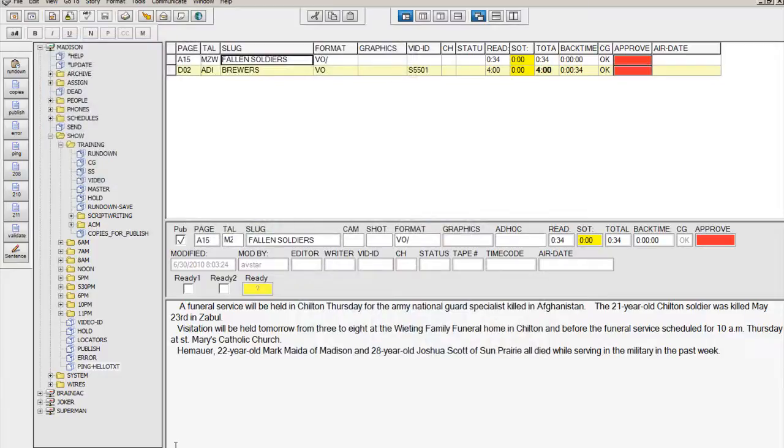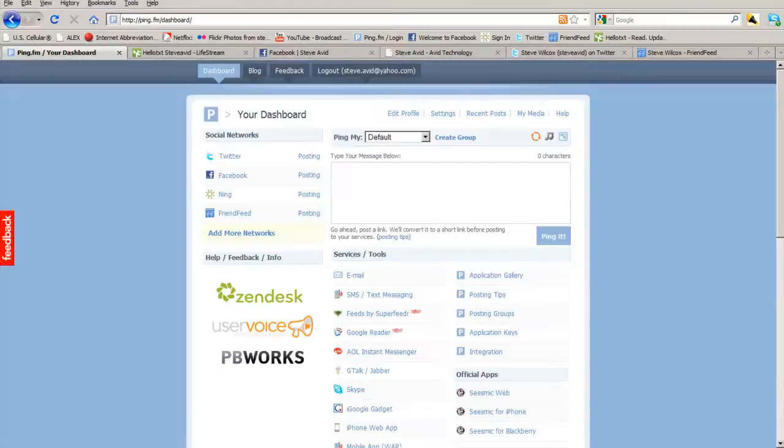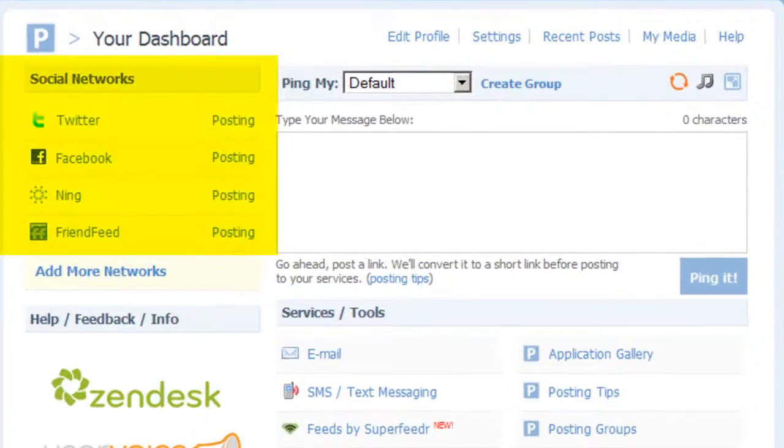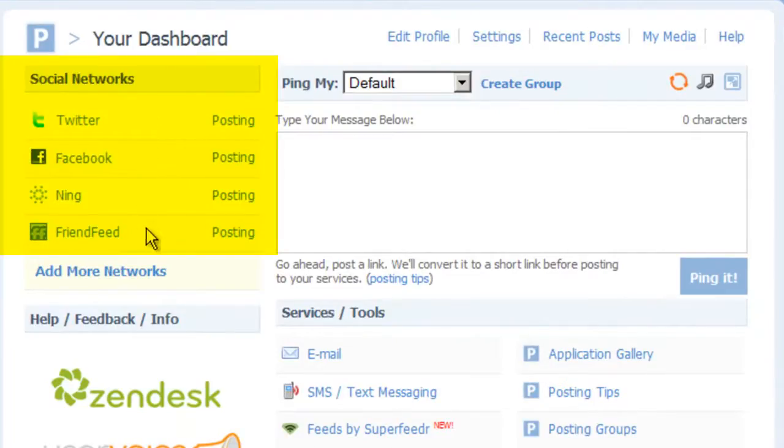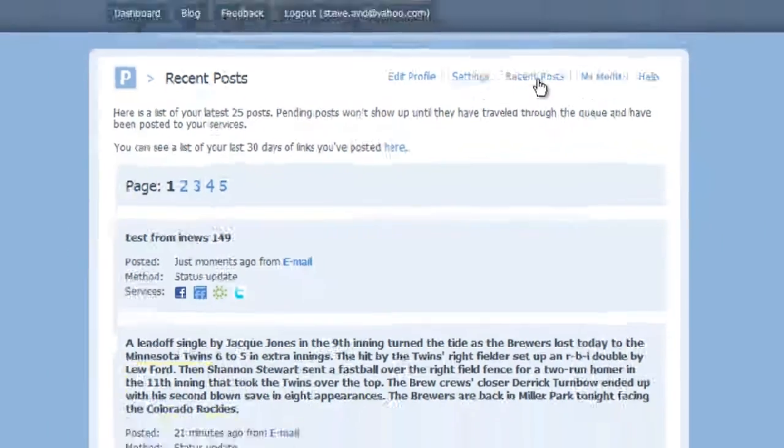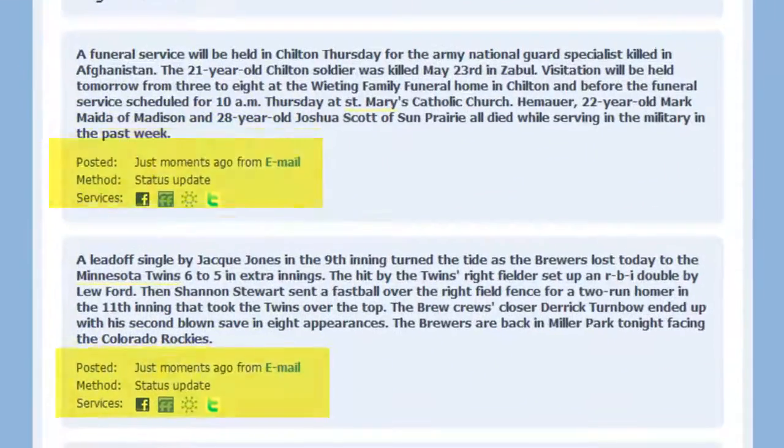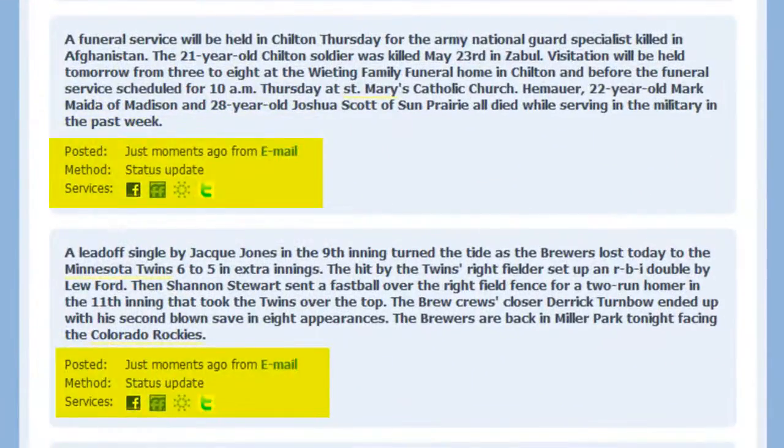Going to our web browser, we'll check ping first. Here you can see the social media channels we've set up. To check the postings, you select Recent Posts. If we refresh one more time, we can see the scripts have reached ping and have been transmitted to the multiple sites.